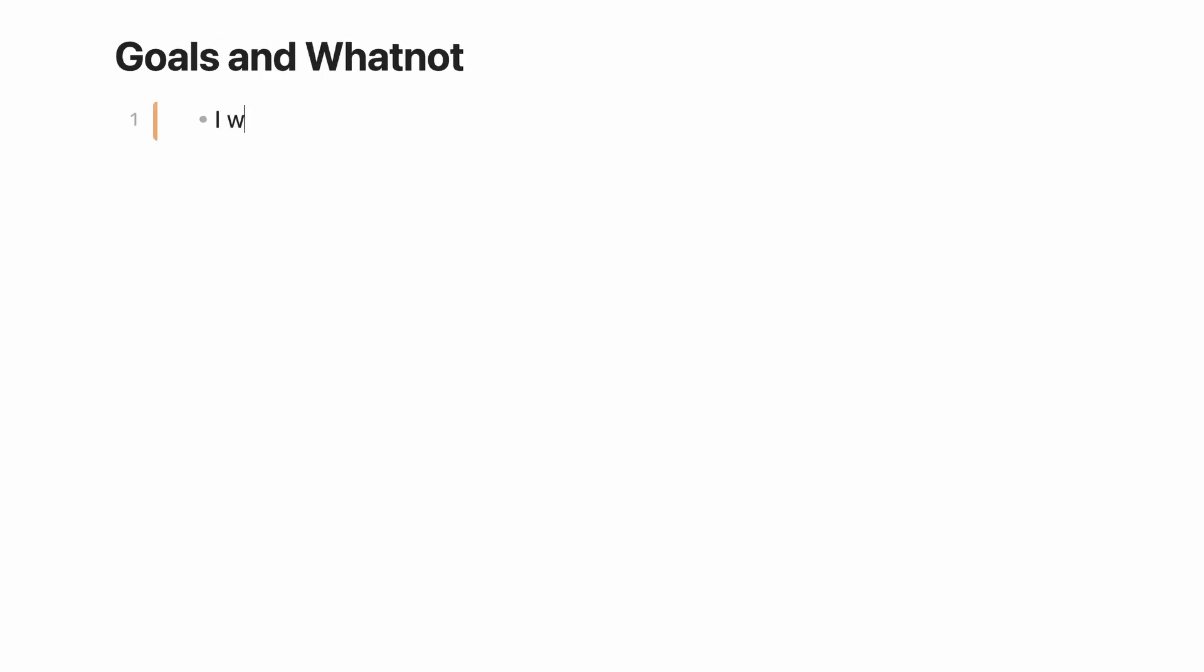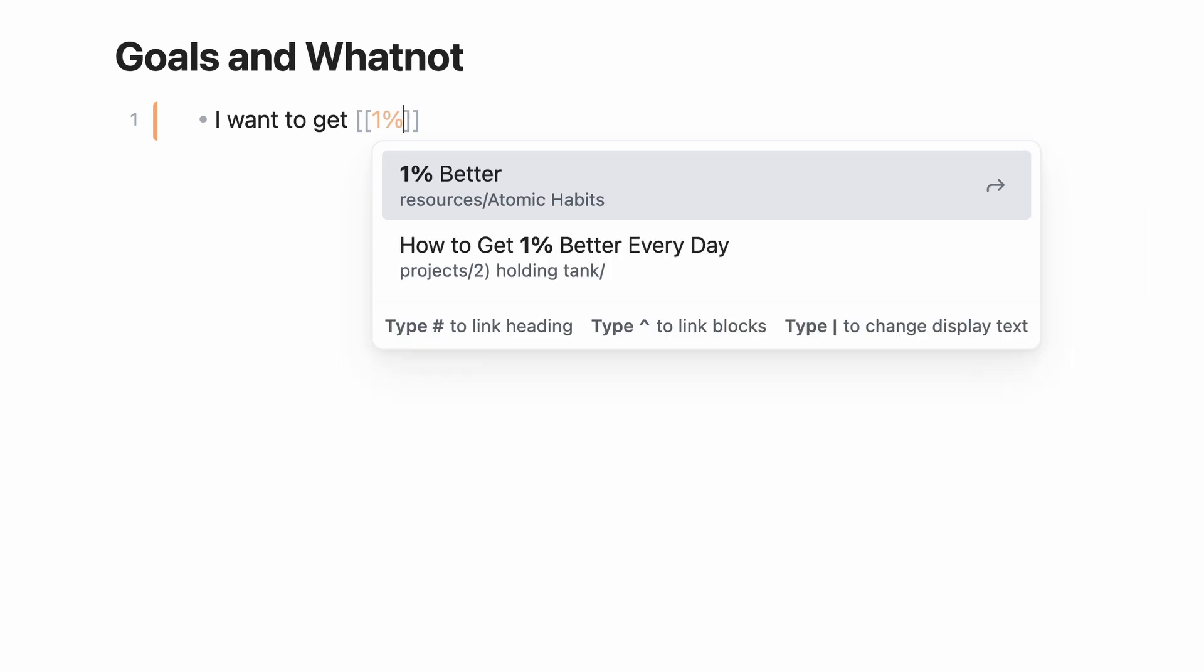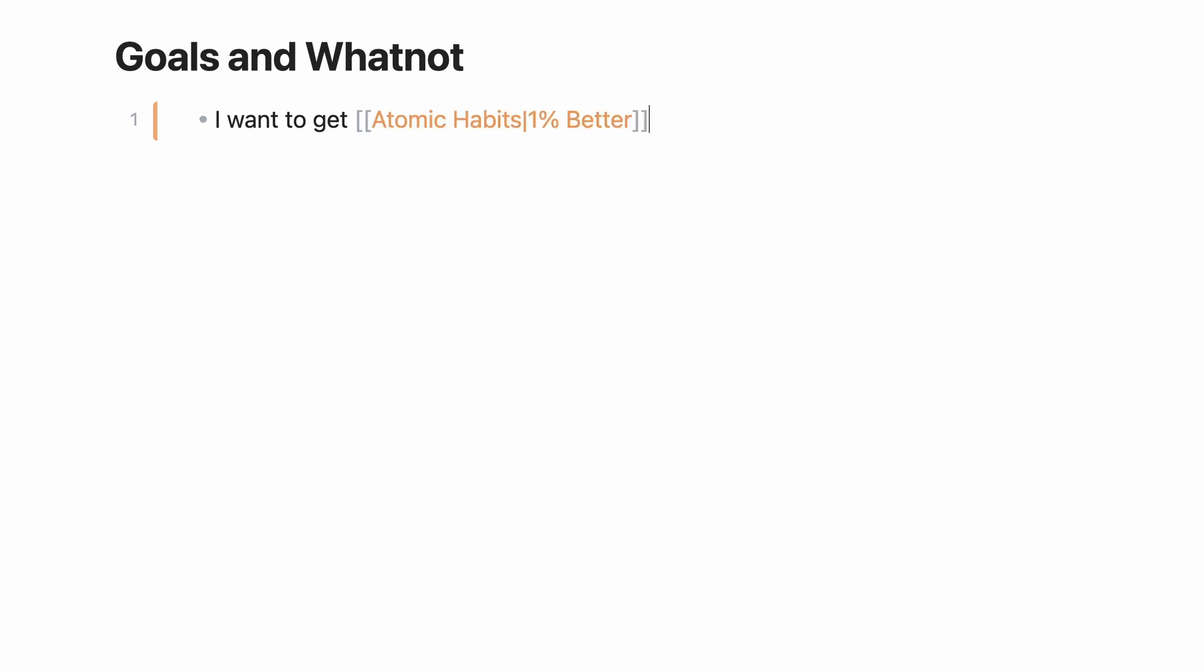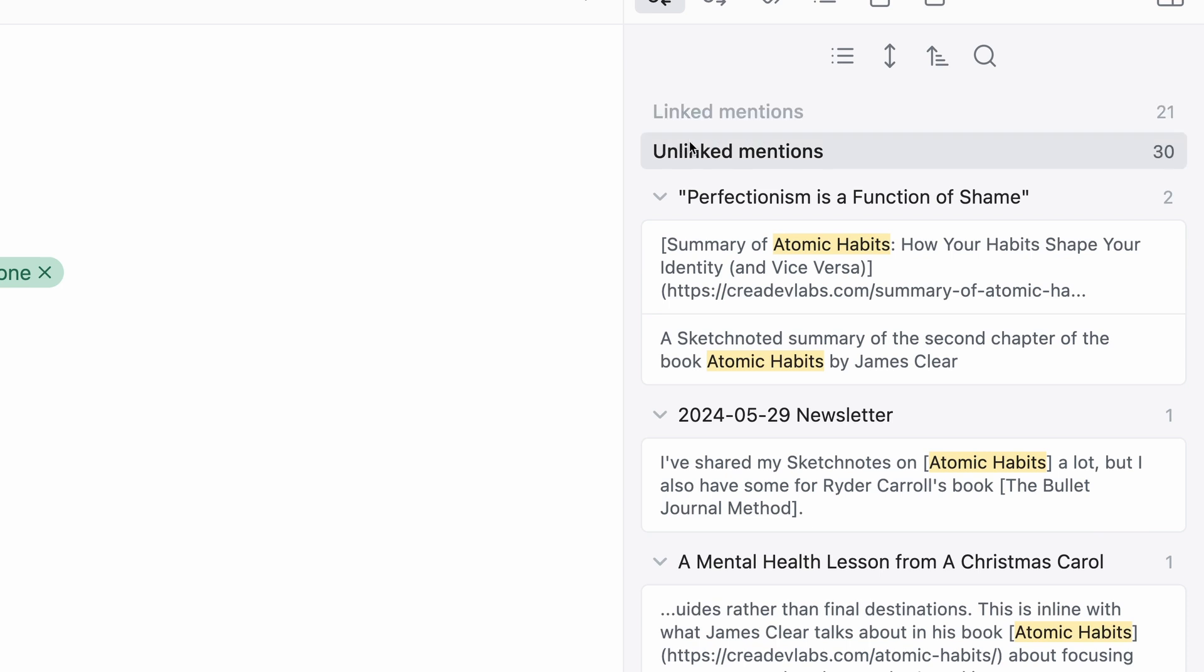Then, when you go to create a backlink, you can search for the alias and it'll come up in your list of options. The backlink renaming gets added for you. Aliases also show up in unlinked mentions.